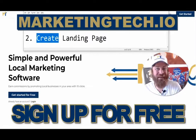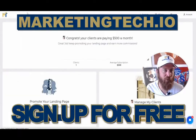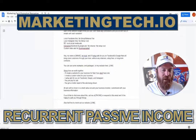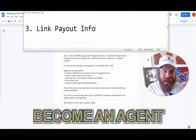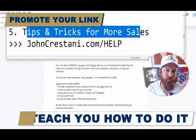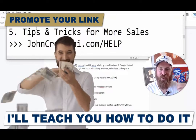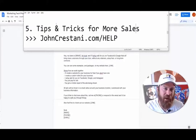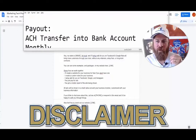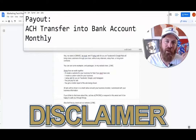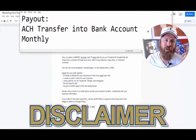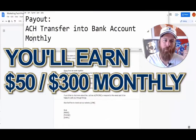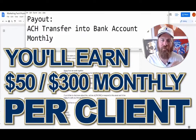I'm going to show you how you get your free landing page, just like mine right over here. You get your own landing page where you can take payments from folks. I'm going to go over how you can get your payout information, how you can promote your link, and also some tips and tricks to make more money. All payouts will be done through ACH transfer into your bank account on a monthly basis. At the bare minimum, you will earn an additional $50 a month up to $300 a month per client.